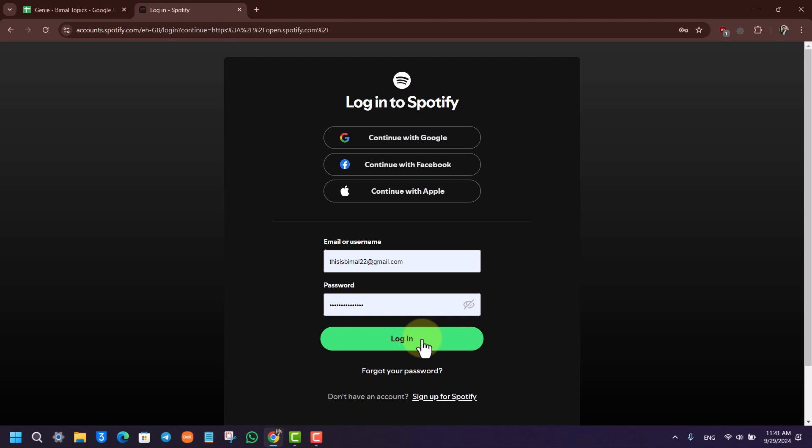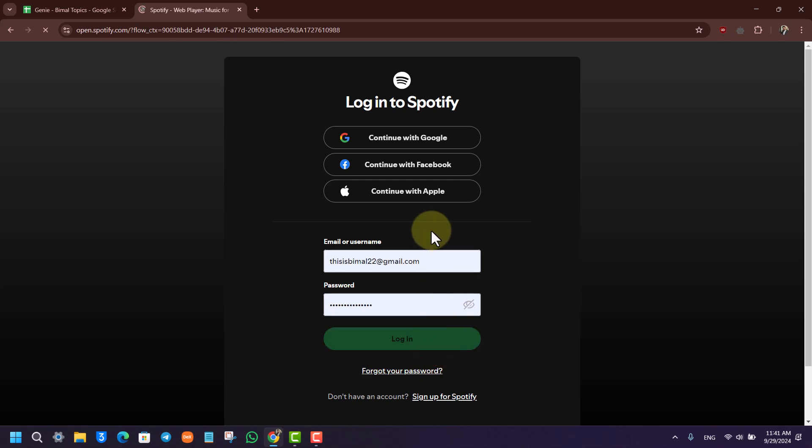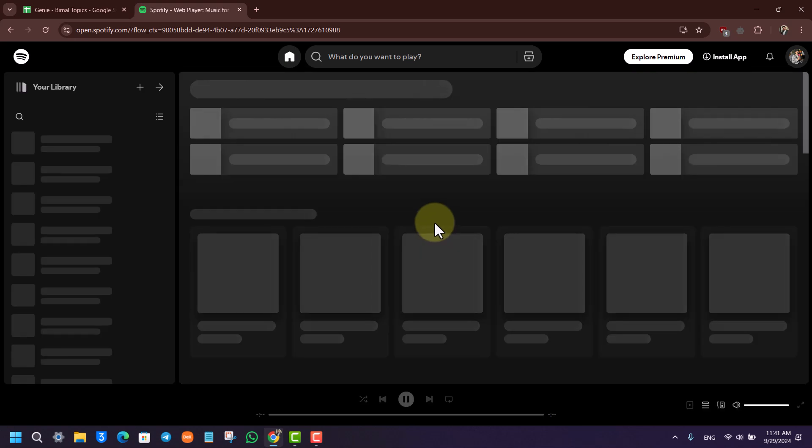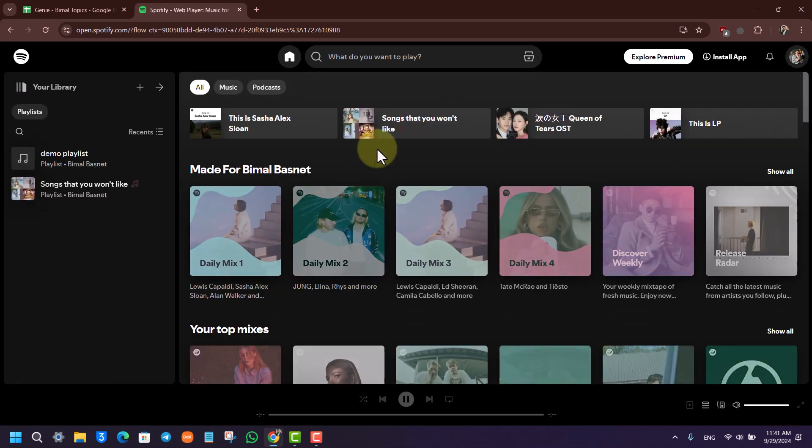You'll be successfully logged into your account. In case you happen to forget your password, you can click on the forgot your password button right there in order to reset it. But you can normally click the login button and you'll be successfully logged into your Spotify account.